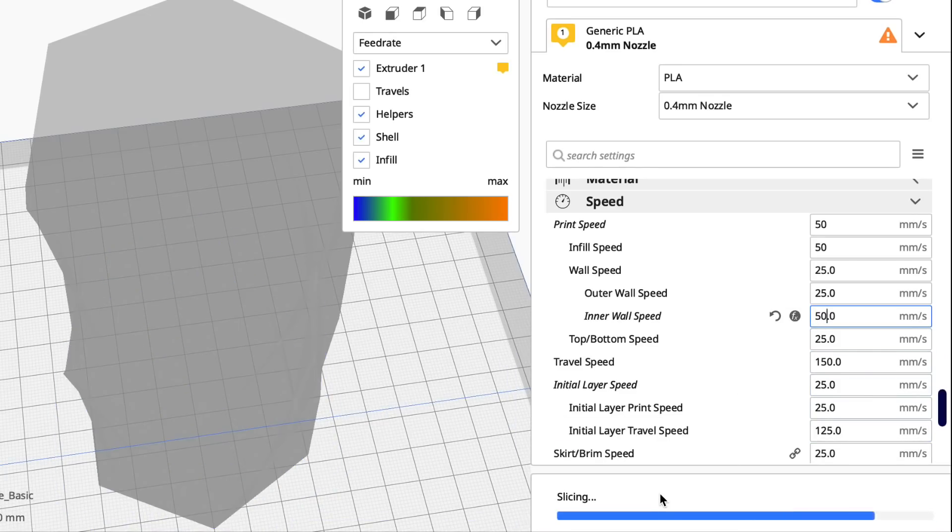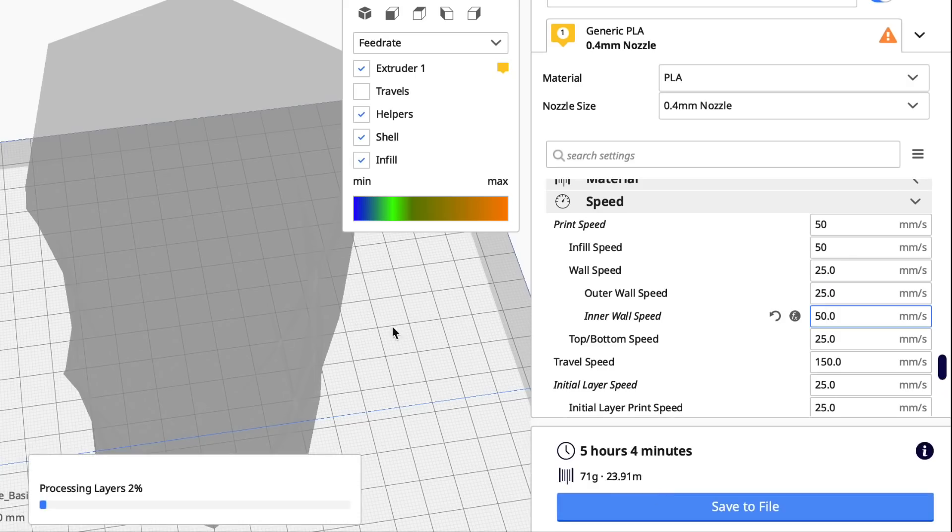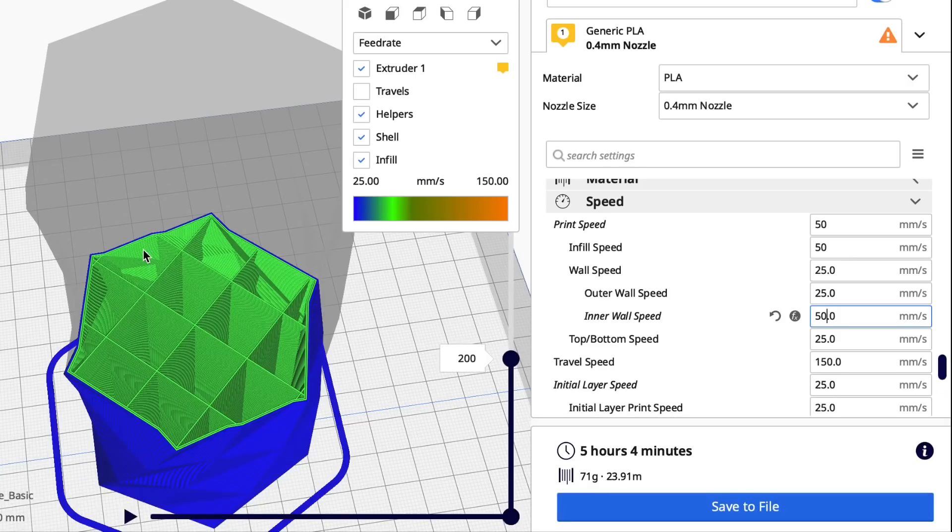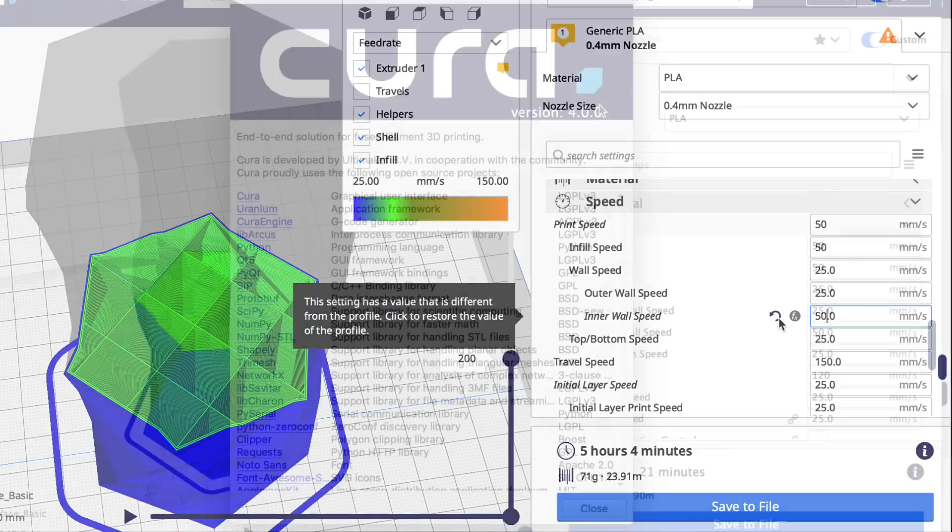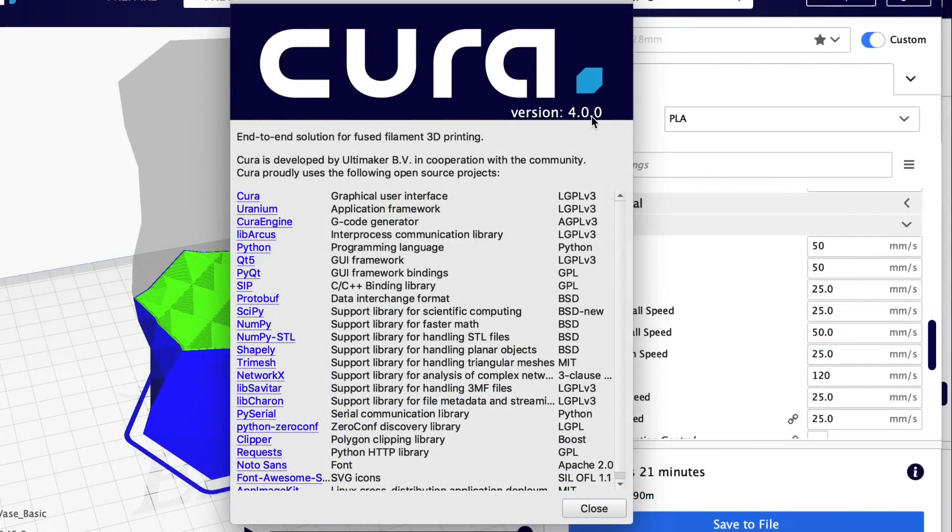When I set it to 50, I'm getting around five hours, little just a little more than four hours, and the inner wall is green just like I was seeing in 4.0, and that's with my profile.